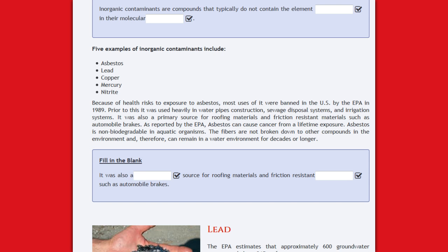Five examples of inorganic contaminants include asbestos, lead, copper, mercury, and nitrite. Because of health risks to exposure to asbestos,